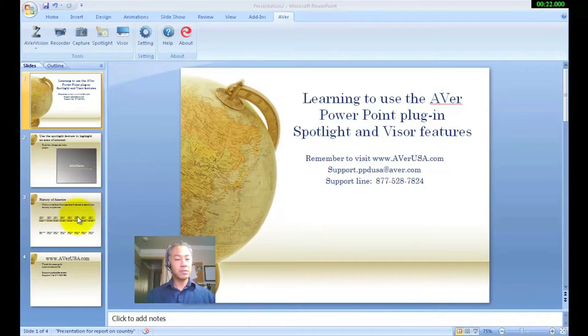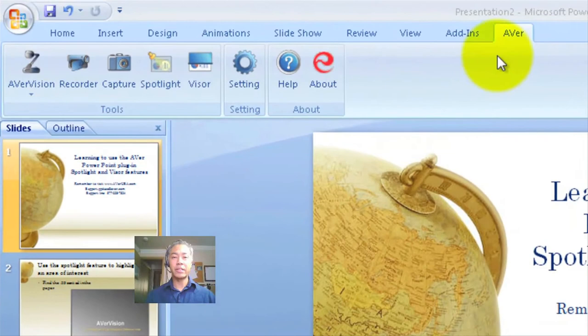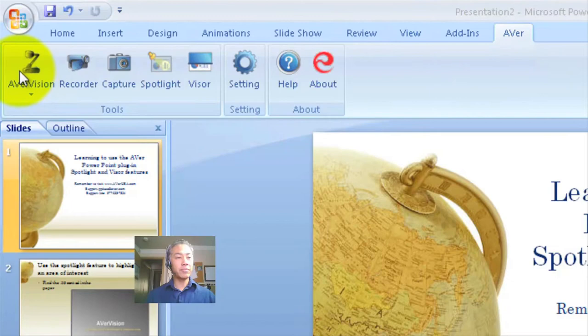Now once you've installed the Aver PowerPoint plugin, you'll find a tab to the far right that says Aver. When you click on Aver, it'll bring up some tools here.